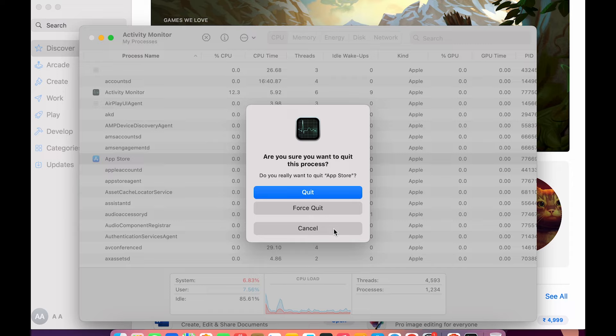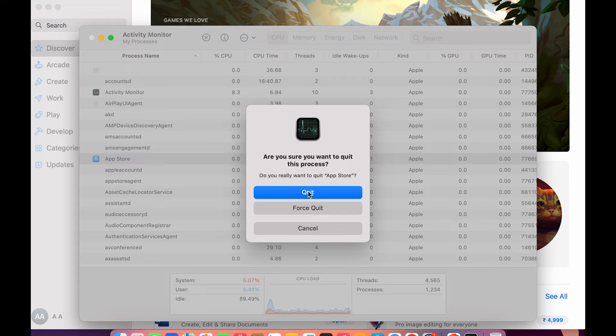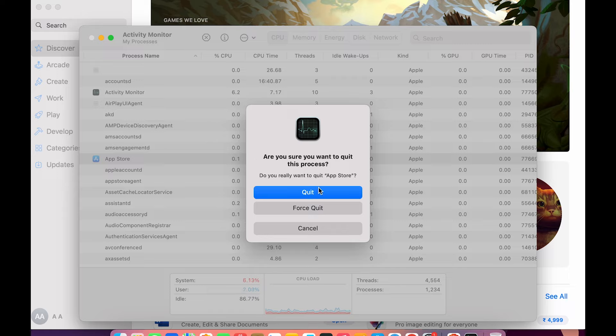Now it has three options: Quit, Force Quit, and Cancel. Before directly selecting Force Quit option over here, always try to select Quit option first. If the process happens and you're able to quit the application, then well and good.